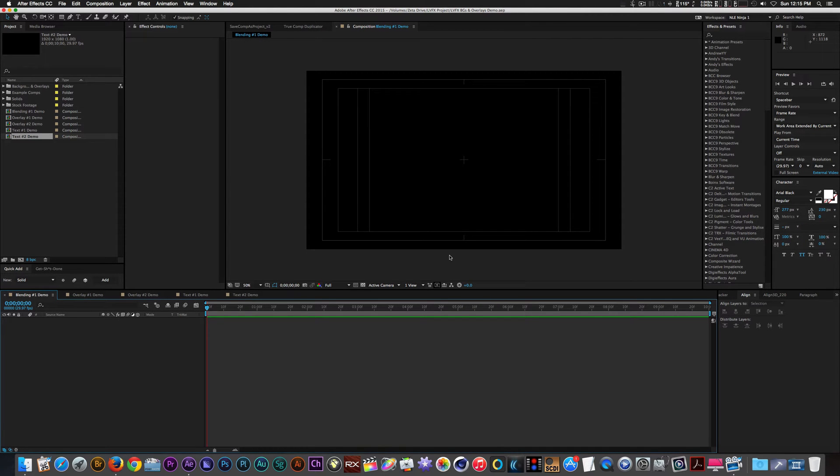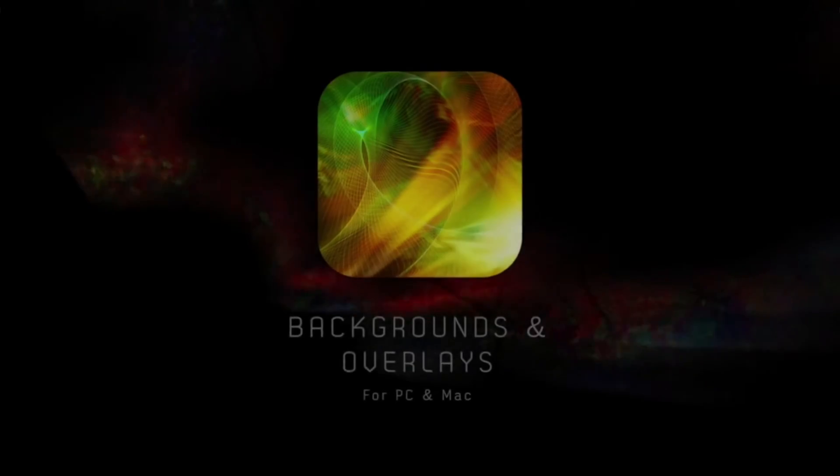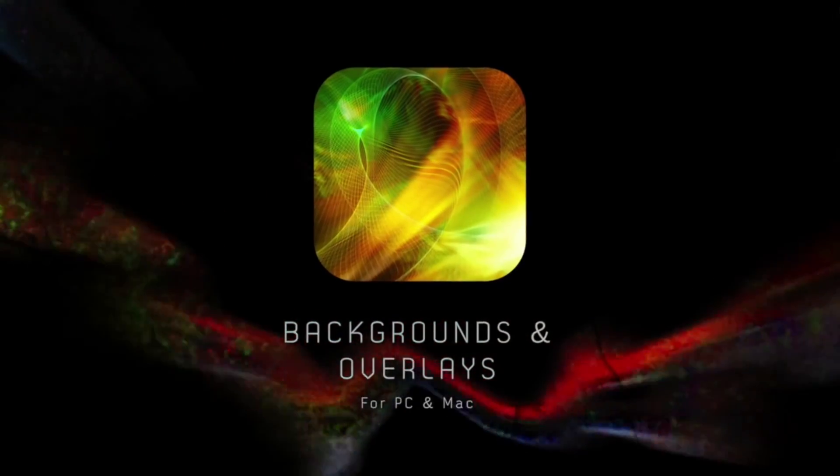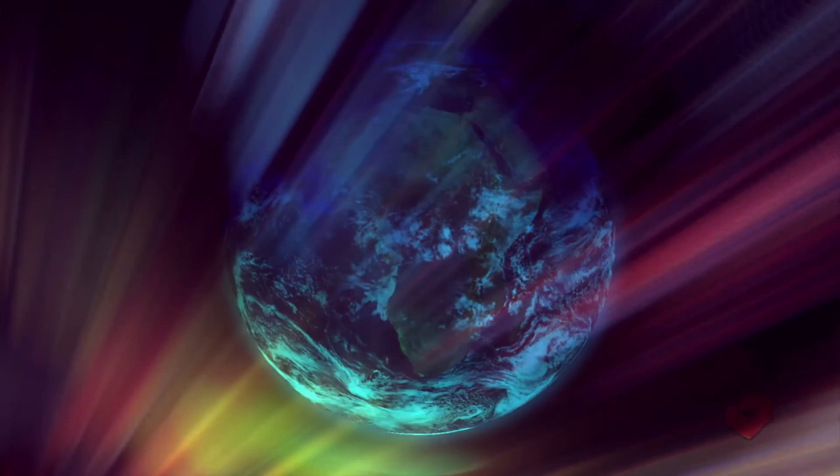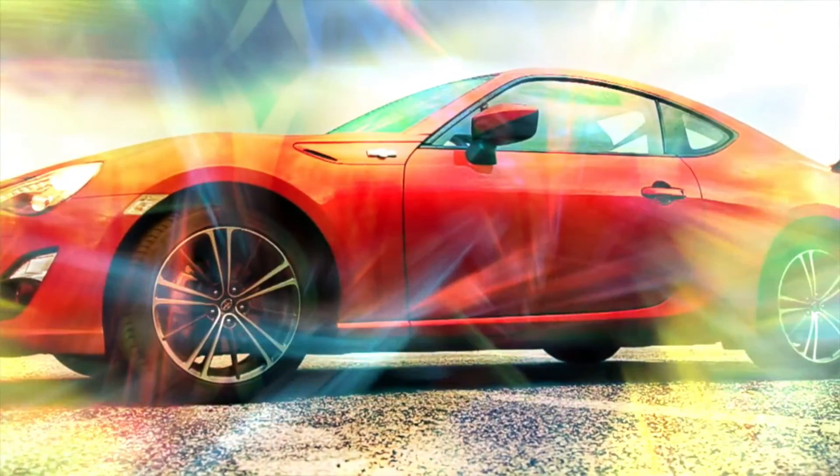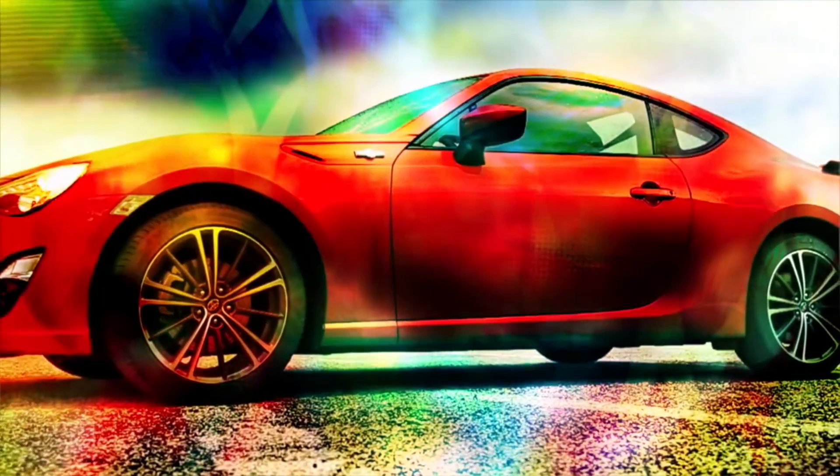Hi everyone, this is the NLE Ninja with Luka Visual Effects here to showcase the capabilities of backgrounds and overlays. Backgrounds and overlays is a collection of full HD motion graphics clips designed to assist artists with a variety of projects.